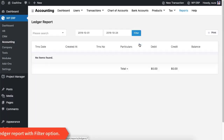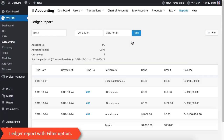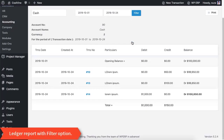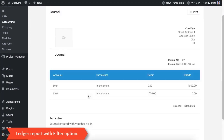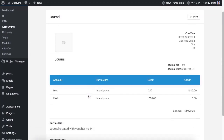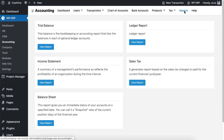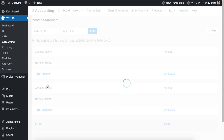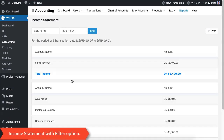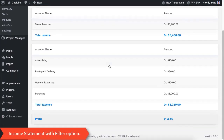Next, go to the Ledger to see the latest balance of an account. After that, jump to the Income Statement to see the net profit, total income, and total expenses.